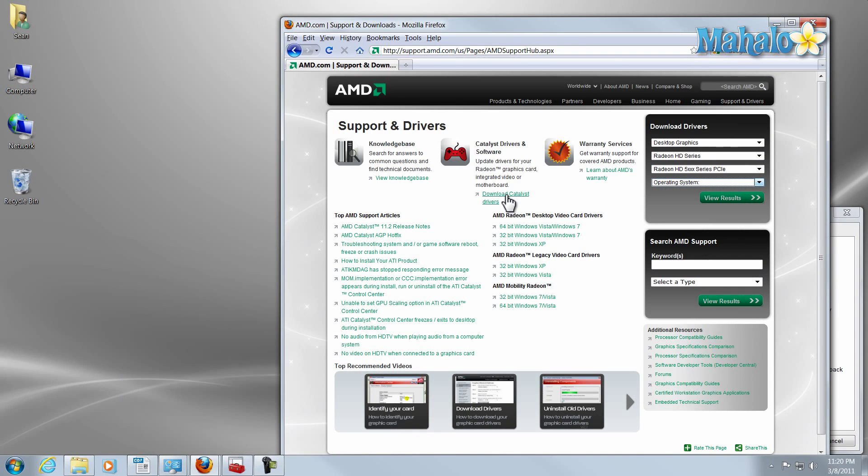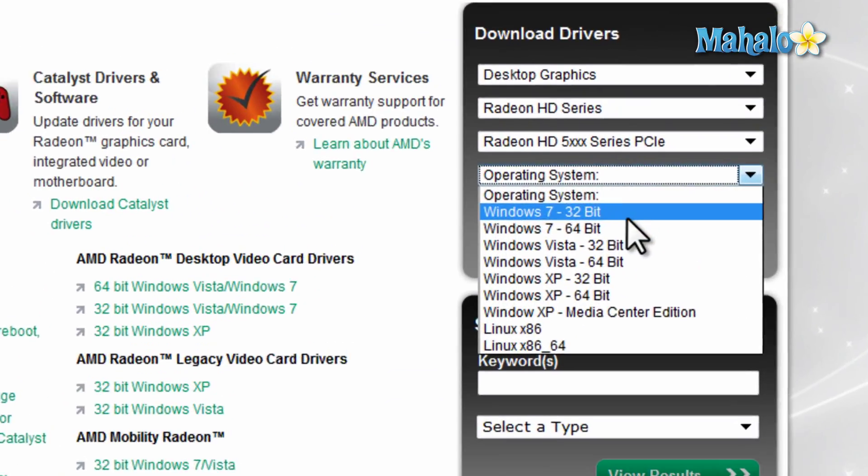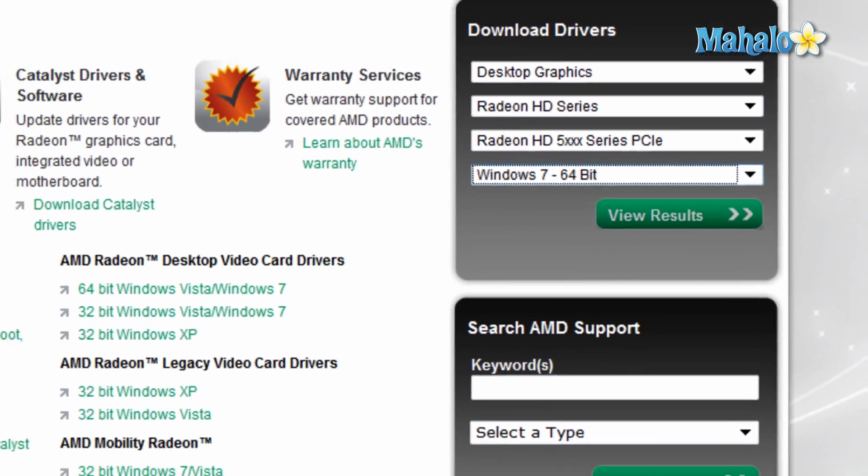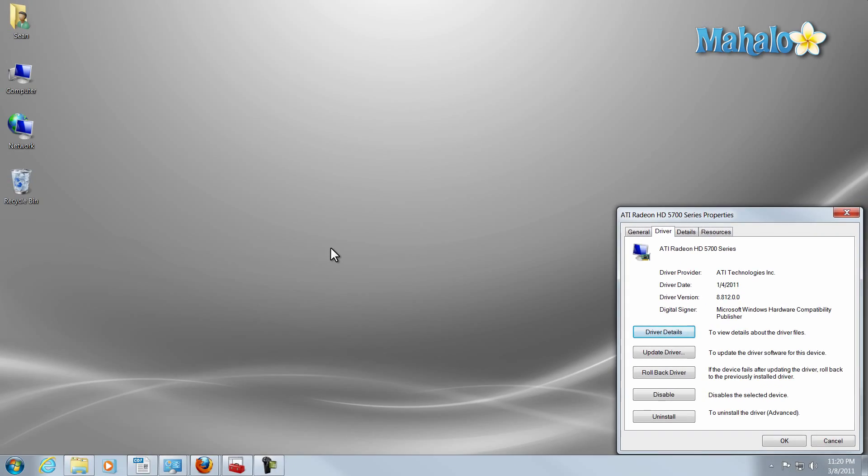Now that we know we have a 64-bit operating system, we can simply download that driver. Let's say, for instance, the manufacturer does not have a driver for our video card. Another way to get the video card driver is to simply check for a Windows update.